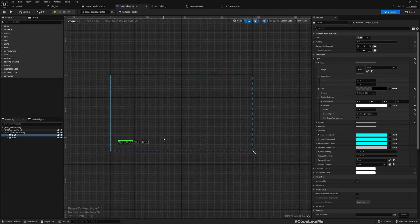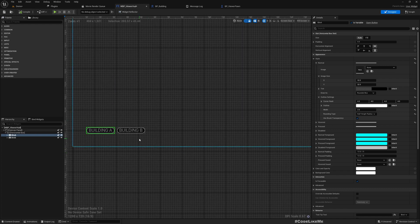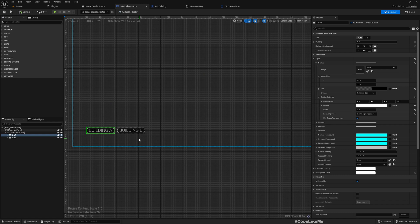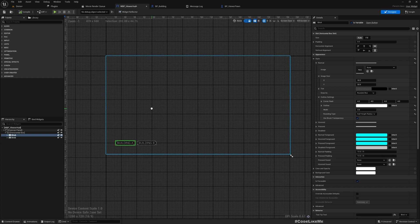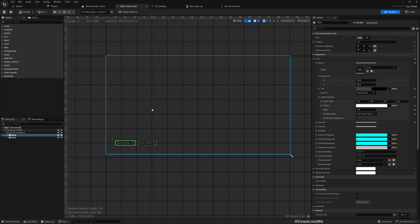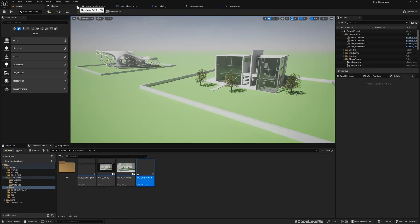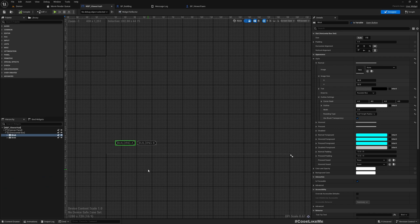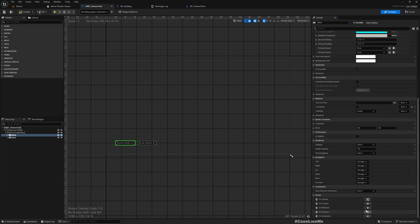And basically you need to simulate the clicks of these two buttons through the cinematic and fire those events that click these buttons, so that the UI changes will appear when we play the cinematic or when we render the cinematic. Okay, so for that, here if I go to the button press event...